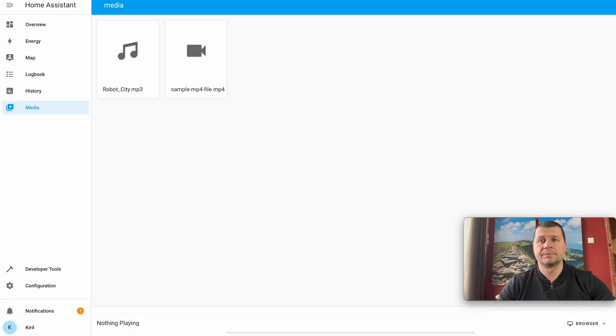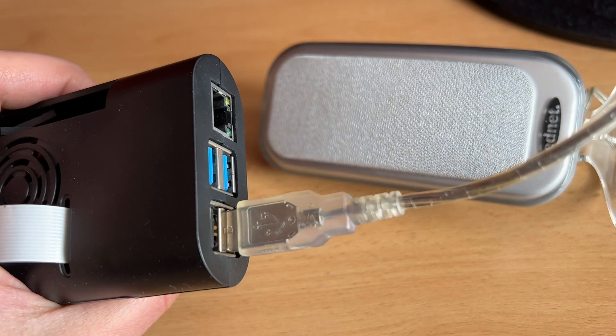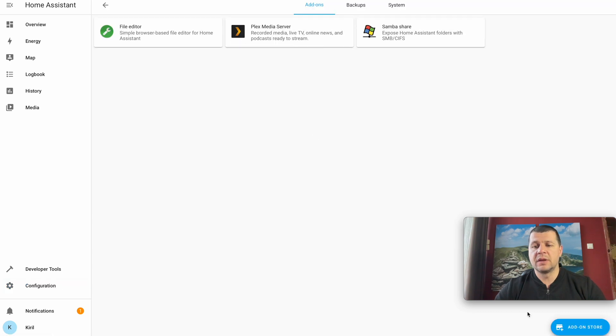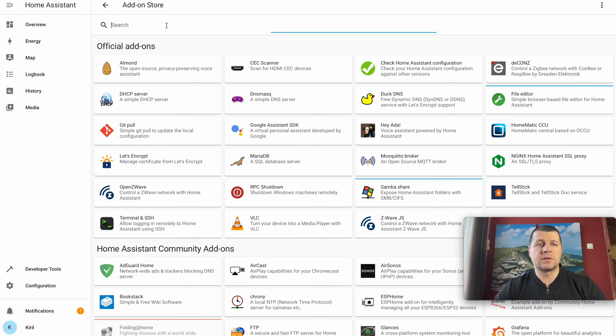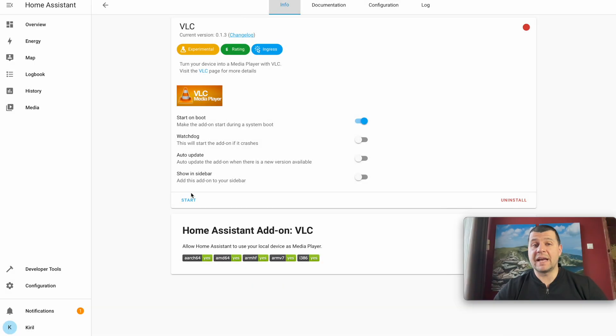The Home Assistant VLC add-on allows you to use your local device as a media player. If you attach USB speakers to it, that works perfectly if you have Home Assistant installed on a Raspberry Pi, Android, or you're using Home Assistant Blue or Yellow. For the VLC add-on, I'll go to Configuration, Add-ons, Backups and Supervisor, Add-on Store, search for VLC — here it is. Install. The VLC add-on is installed; no configuration is needed, so I'll just hit Start.